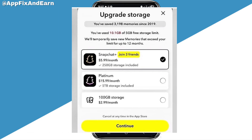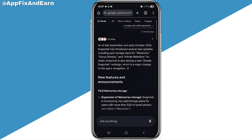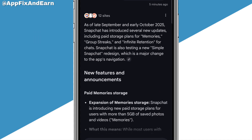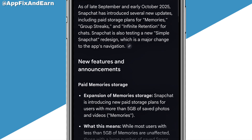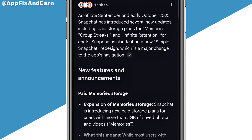Snapchat is going to start charging its users for memory use. If you're a Snapchat user and you have pics, videos, group streaks, or infinite retention for chats, you're going to be charged for all that as long as it is making use of Snapchat storage. Right here on the screen is actually the new update Snapchat introduced, which includes paid storage plans for memories, group streaks, and infinite retention for chats.